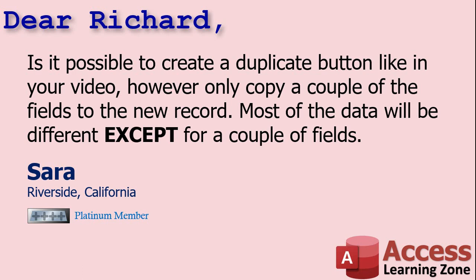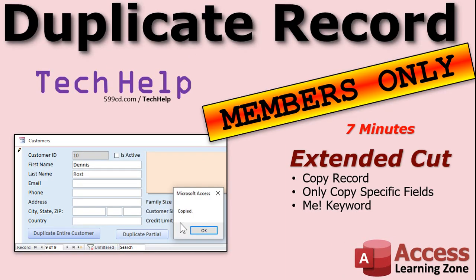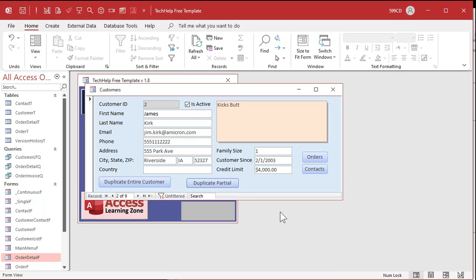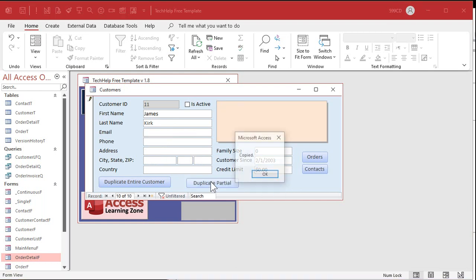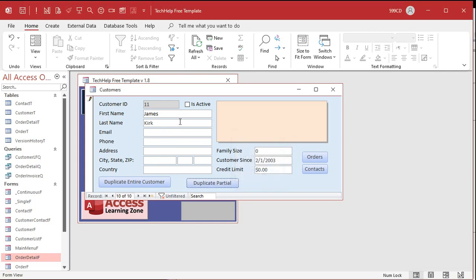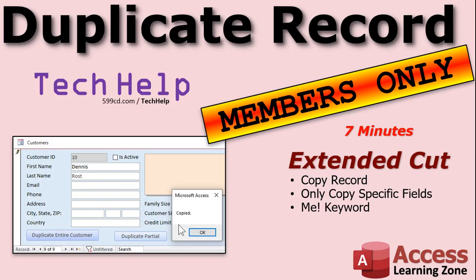The next part — Sarah's question — we're going to cover in the extended cut of this video. How do you make a button that copies the record but only a couple of the fields, leaving most of them blank? It's a short video, about seven minutes long. We'll copy the record, copy only specific fields, and teach you a little bit of VBA programming including the Me keyword. Here's a record — James Kirk, Customer 2 — we're going to copy just the first name, last name, and the customer since field. Duplicate partial click, we get a little copy message, it copies those fields and that's it. A couple lines of code, not too hard. It's all covered in the extended cut for the members.